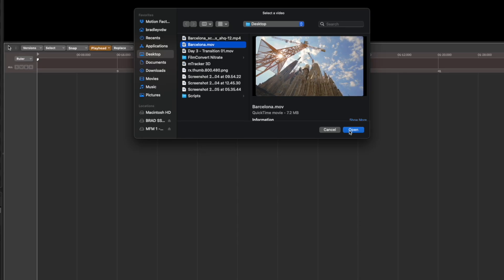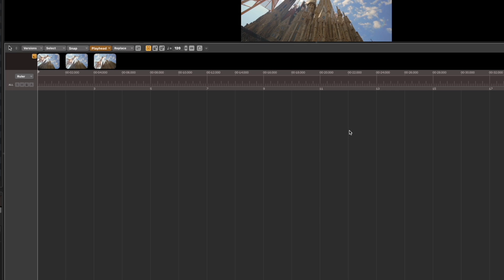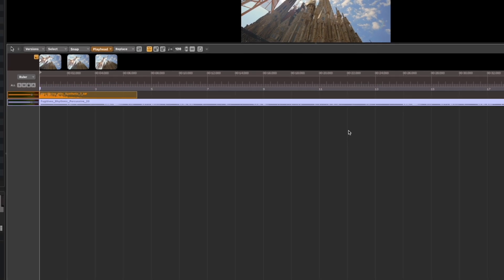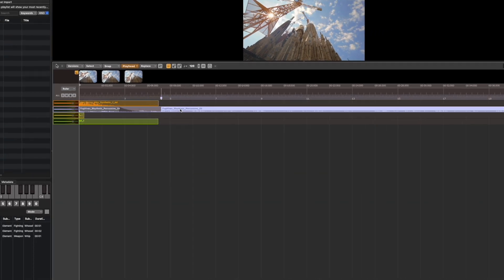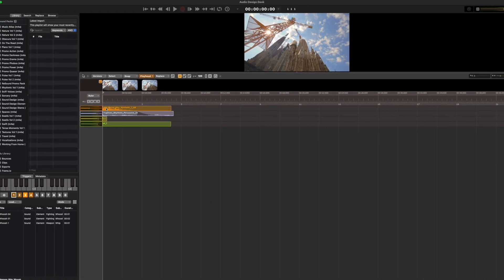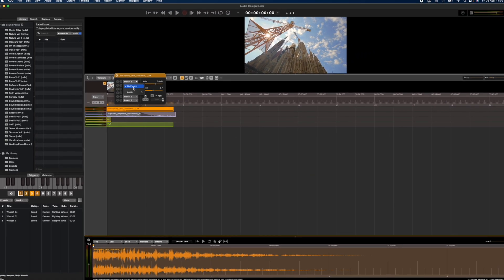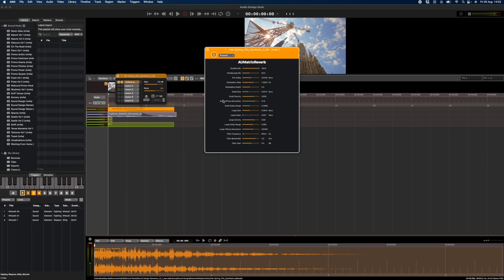Audio Design Desk works as a standalone app, so you can import your video file, do sound design, add sound effects and Foley, mix the different tracks, add effects, and all that good stuff.